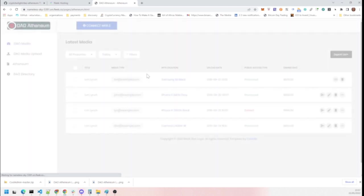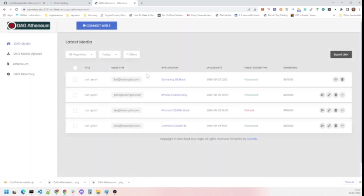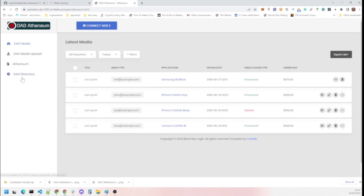And then we have the Athenium itself, which is where users can manage the various uploads that they have.